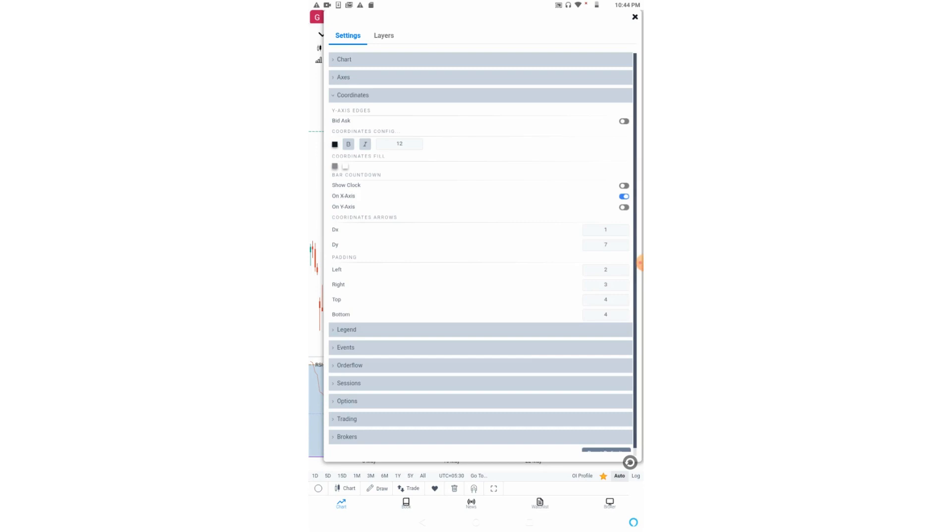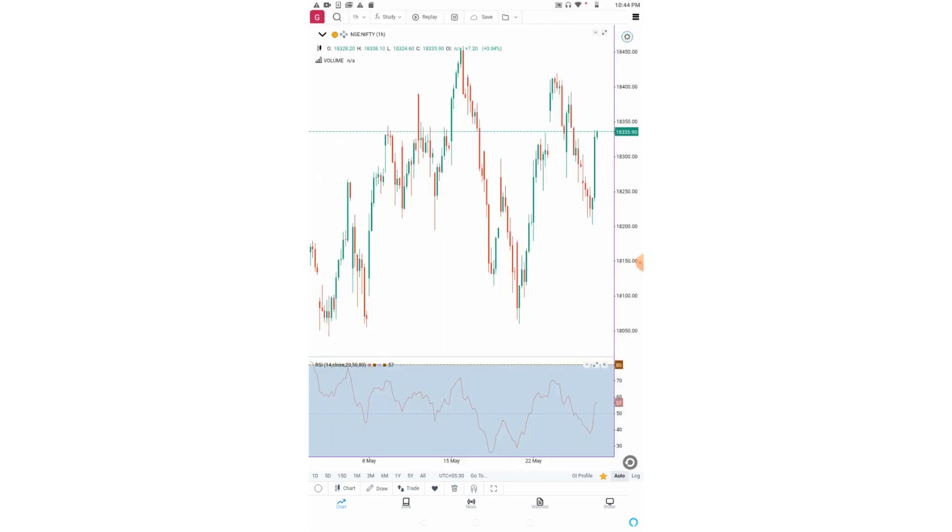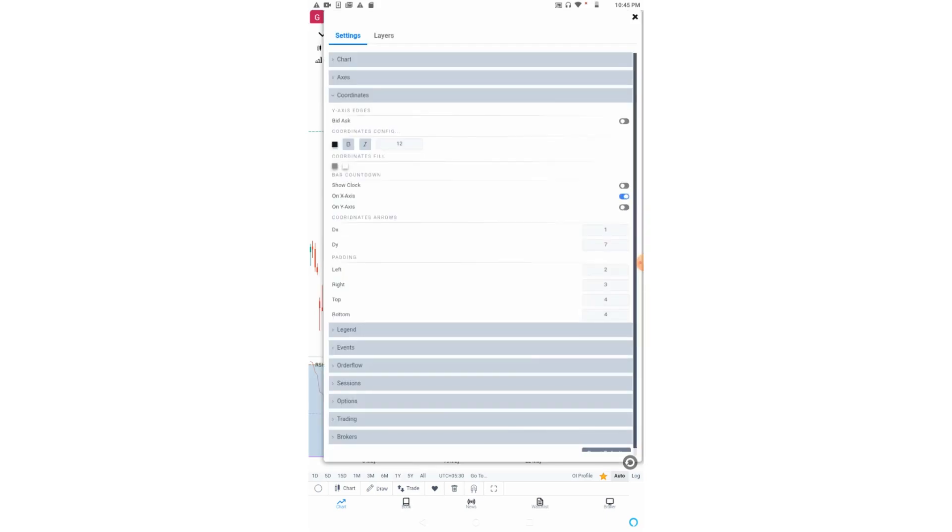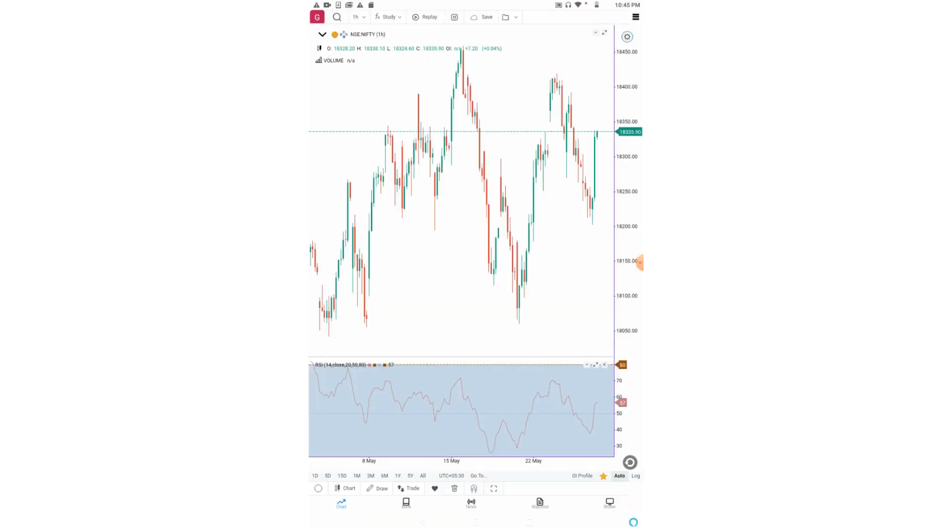These two options relate to coordinate arrows and padding. You can see these RSI numbers in square boxes written as 57 and 80. Currently they're in square boxes with no point. If I put a value to DX or DY, suppose I put 10, now you can see these squares have become pointed.